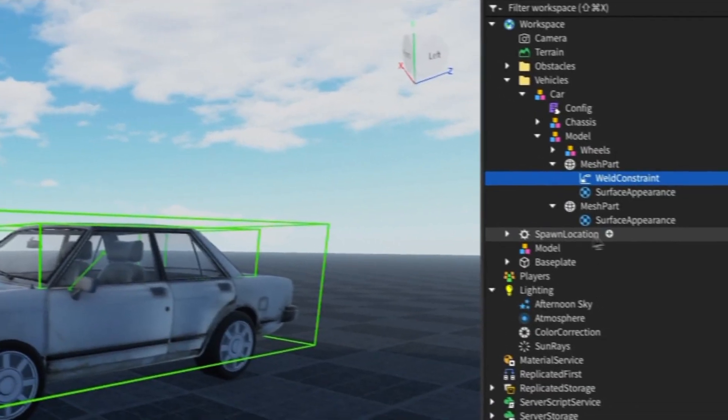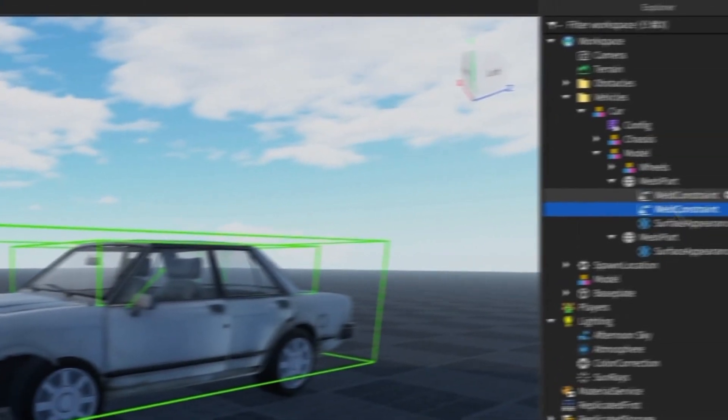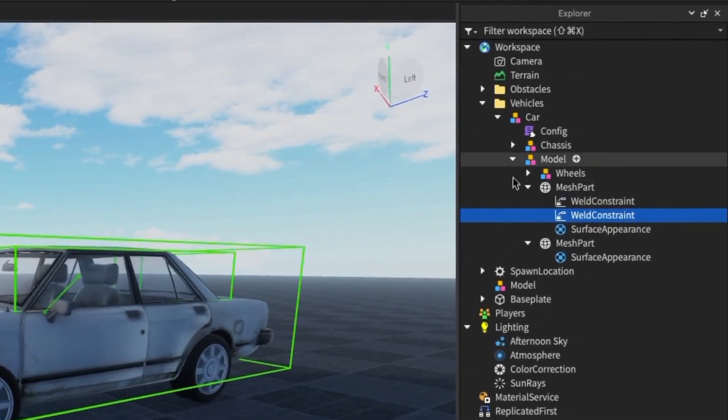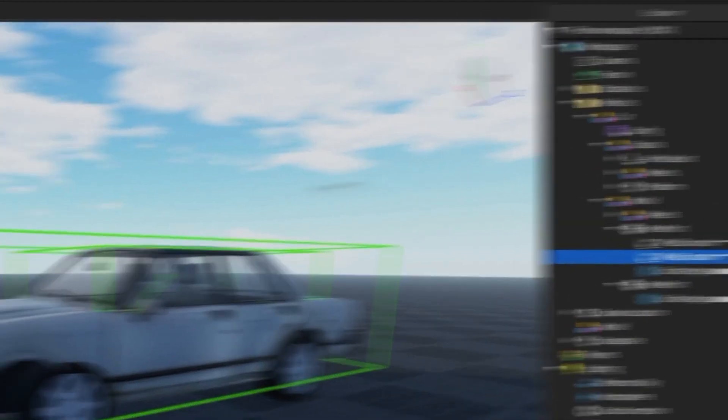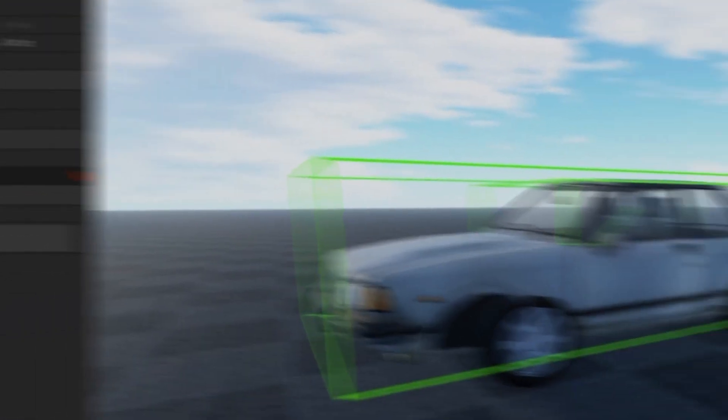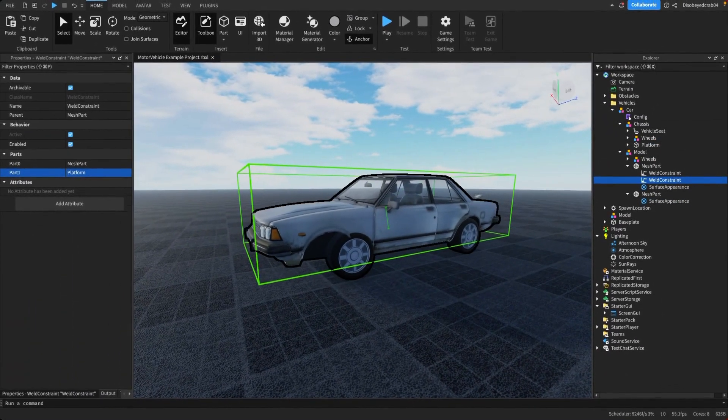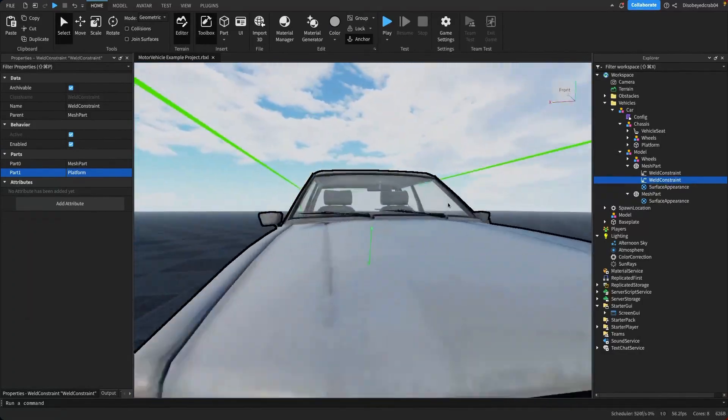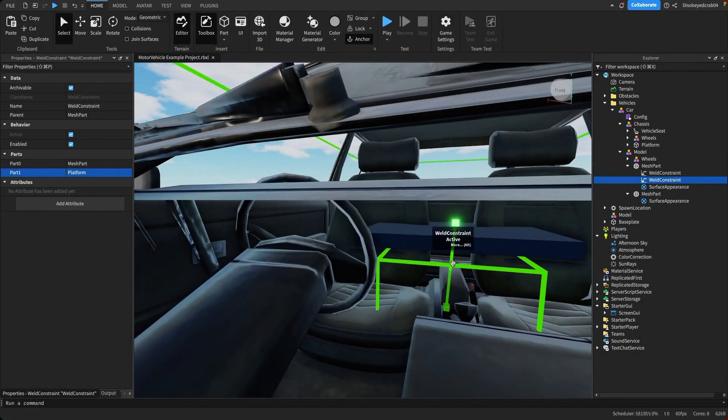We're going to duplicate this and then we're going to weld itself, and then head over into the chassis section here and put the part one as the platform. That is the driver seat almost, this thing in the middle here.